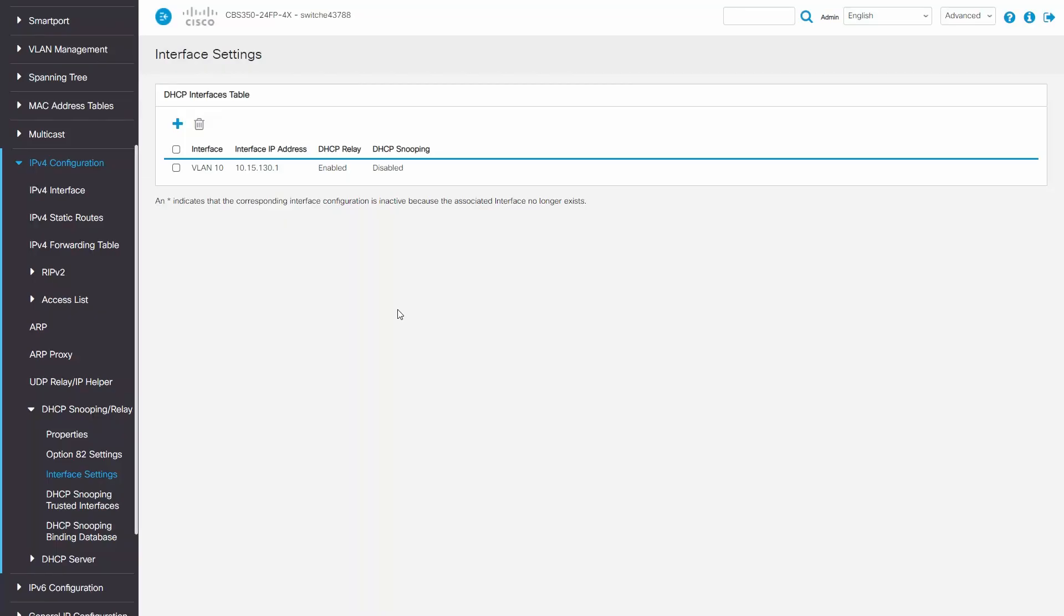OK, great. My DHCP requests from my DHCP client will now be forwarded from switch 2 to switch 1 into the DHCP server.